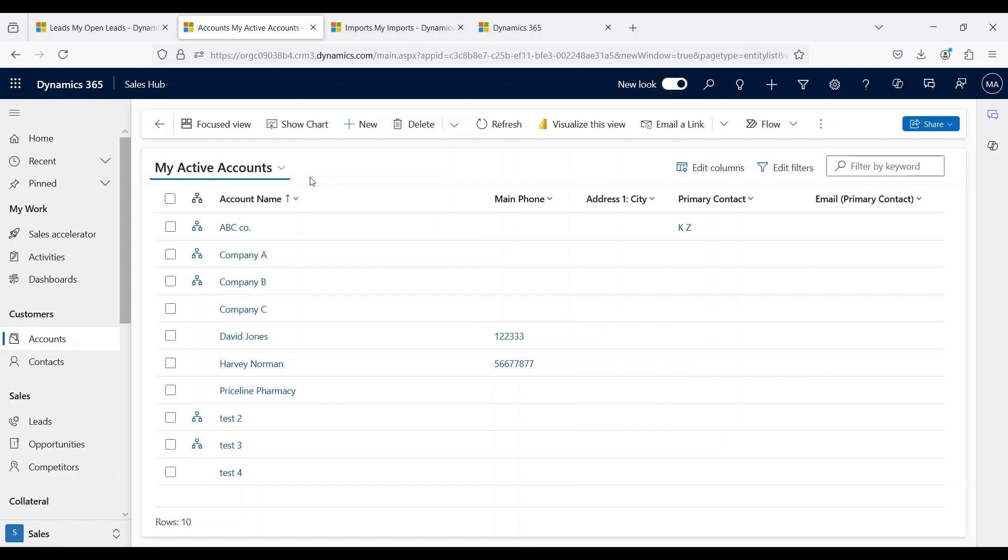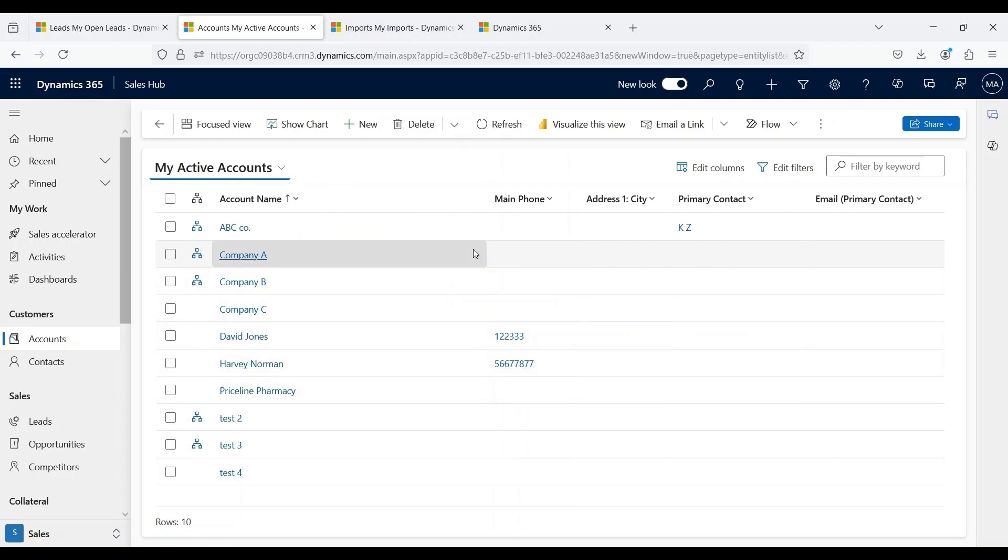There are other ways of creating account records too, like through integration with other systems like ERP or through a portal when a user submits a form. Now let's talk about contacts. In Dynamics 365, the account and contact relationship is a one-to-many relationship, where a single account, that is a company, can have multiple contacts, that are individuals, associated with it.